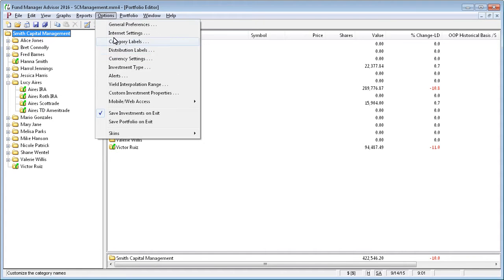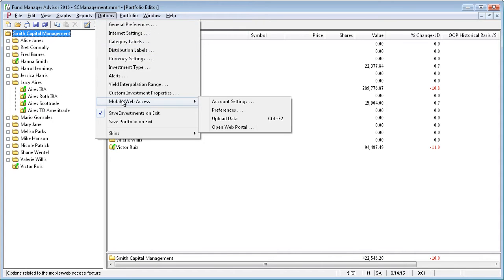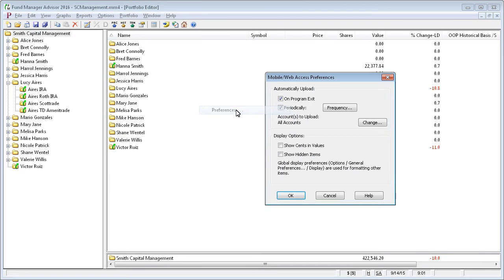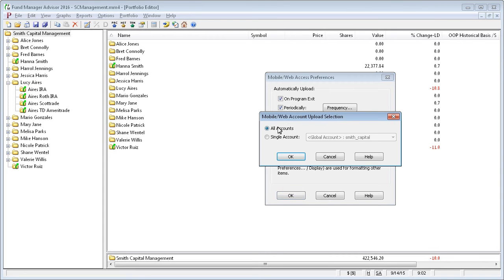One thing I did not mention is that when you do the automated updates in the Advisor version, you can control what accounts get automatically uploaded by going back to the Preferences dialog box and click Change here. This is the same dialog box that we saw for the manual upload, but this allows you to control what happens for your automatic uploads in the Advisor version.